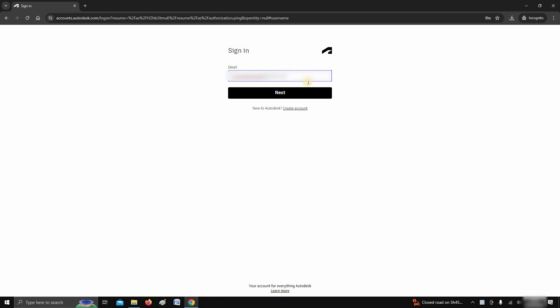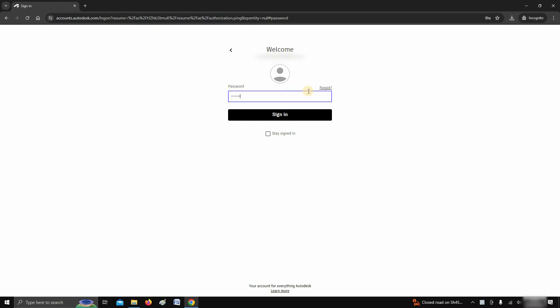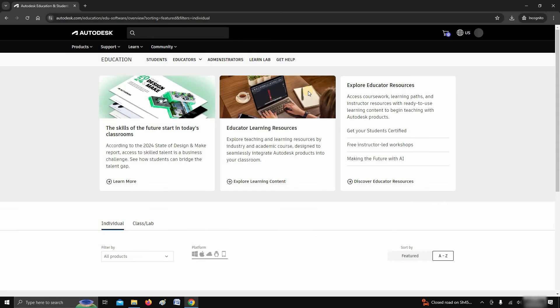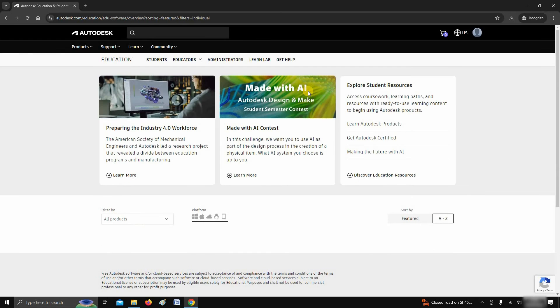Enter your login ID. Click next. Enter your password. Click on sign in and wait for the page to load. This may take some time depending on your internet speed.